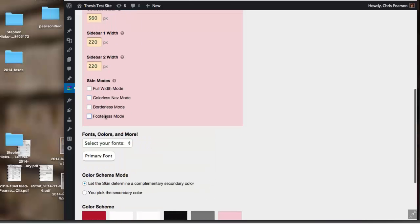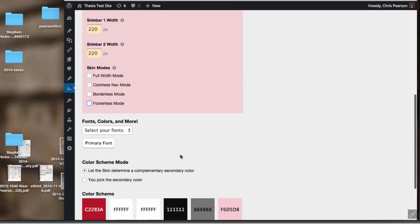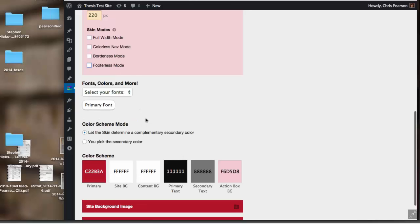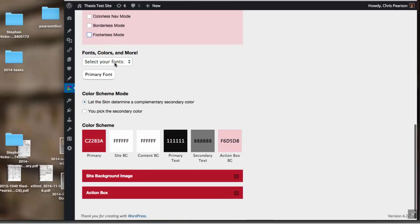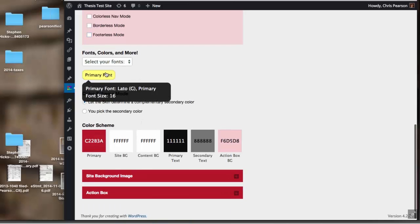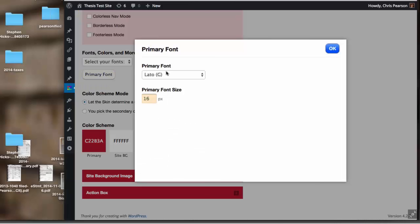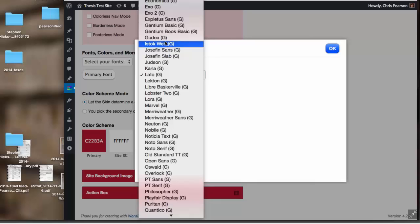We're going to change our primary font because why not. I don't even know what some of these are. We'll go with that.